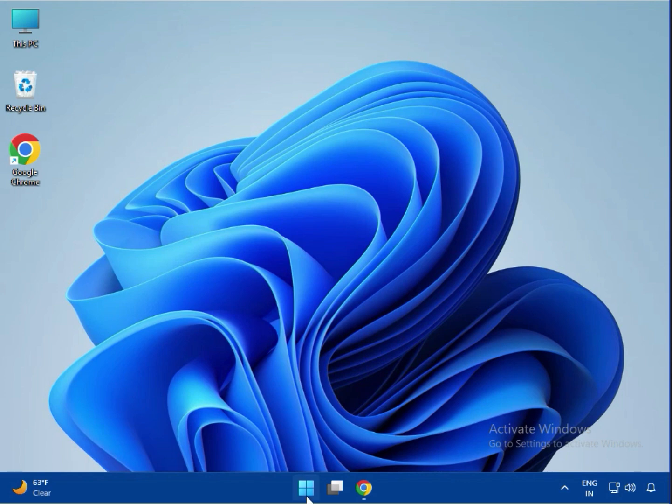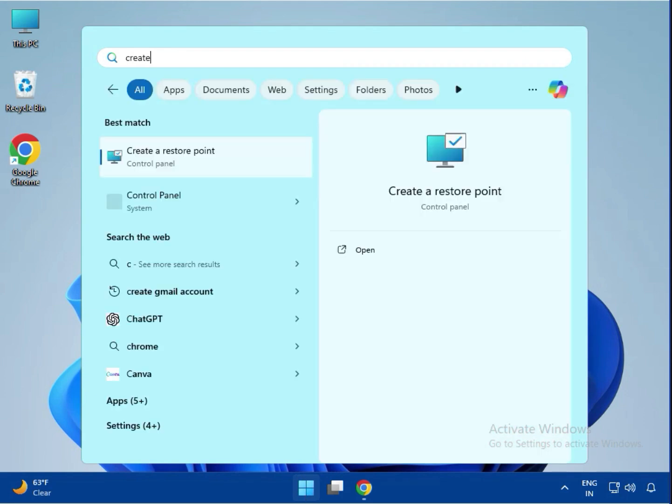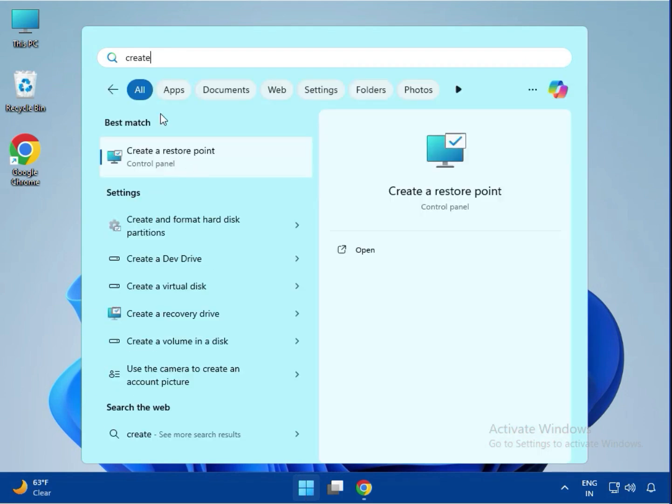Next, click on Start and type 'create restore point'. Search for it, then right-click and open it.